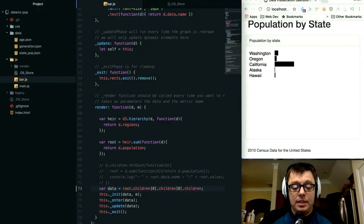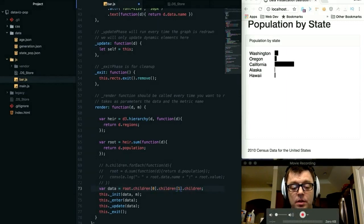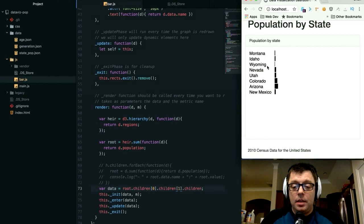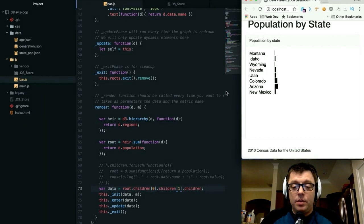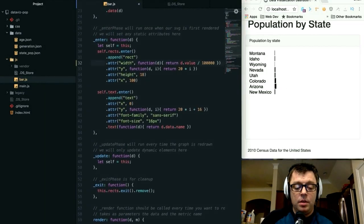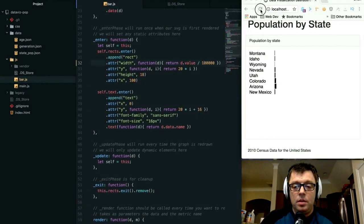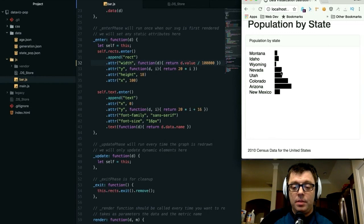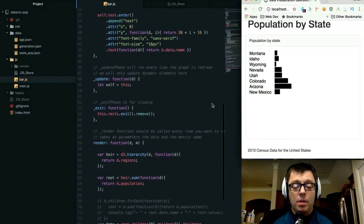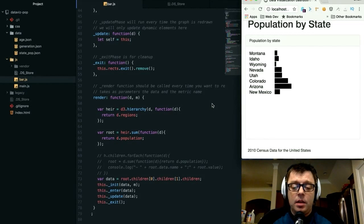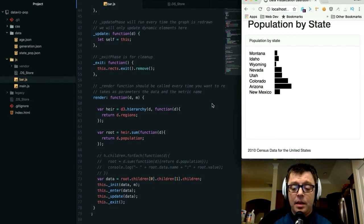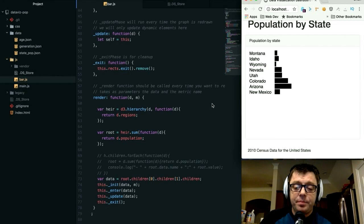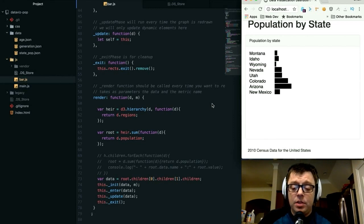We can look at those states in the Mountain area as well and get a better comparison of the numbers. You can start to see some of the applications here—by providing these hierarchies, you can drill up and drill down through your data and present it in a meaningful way.